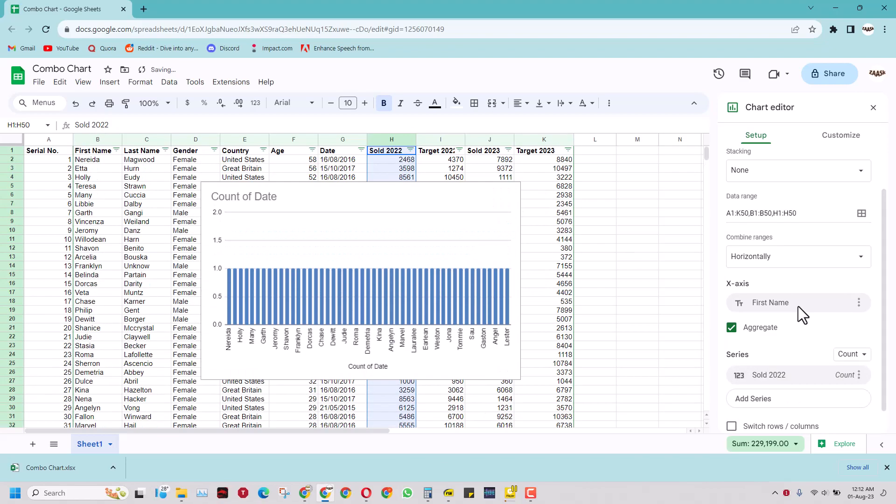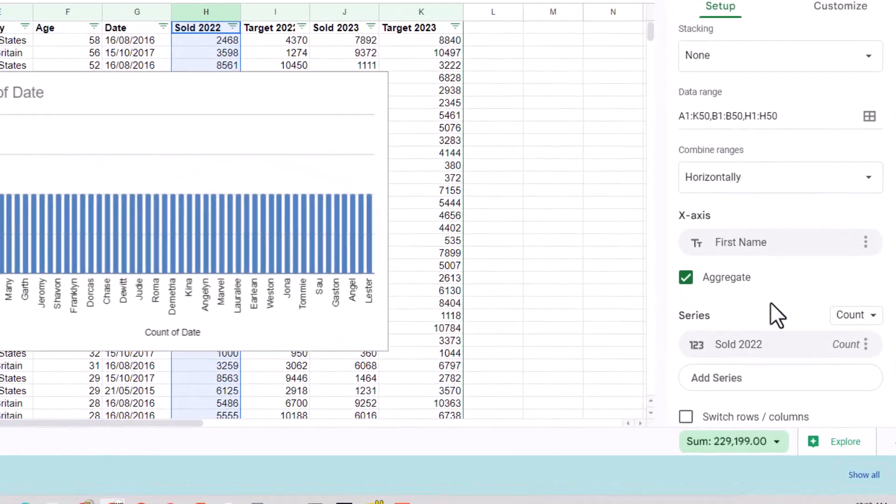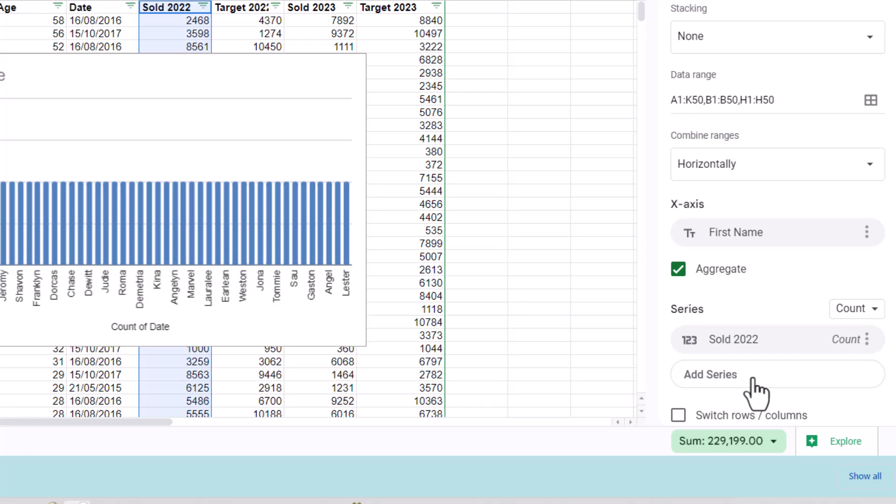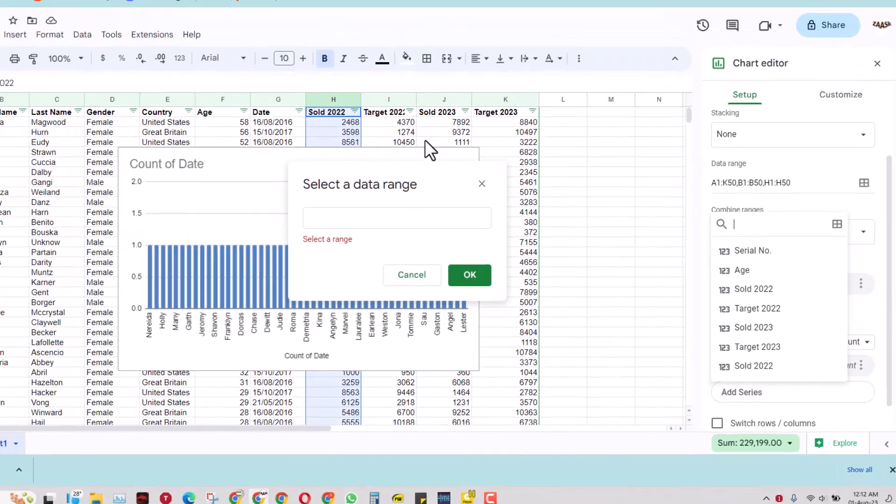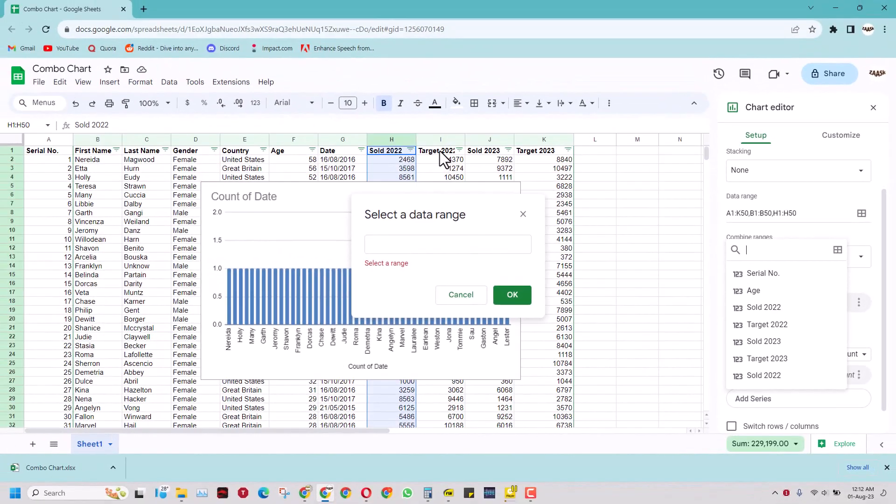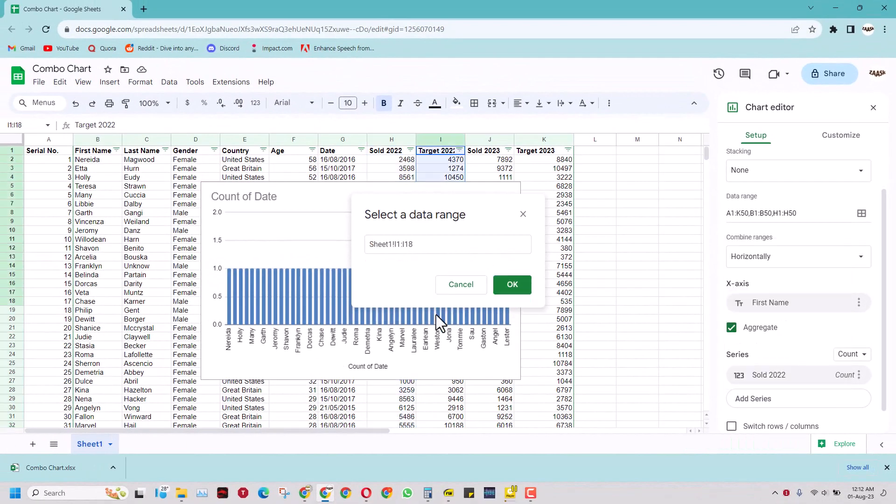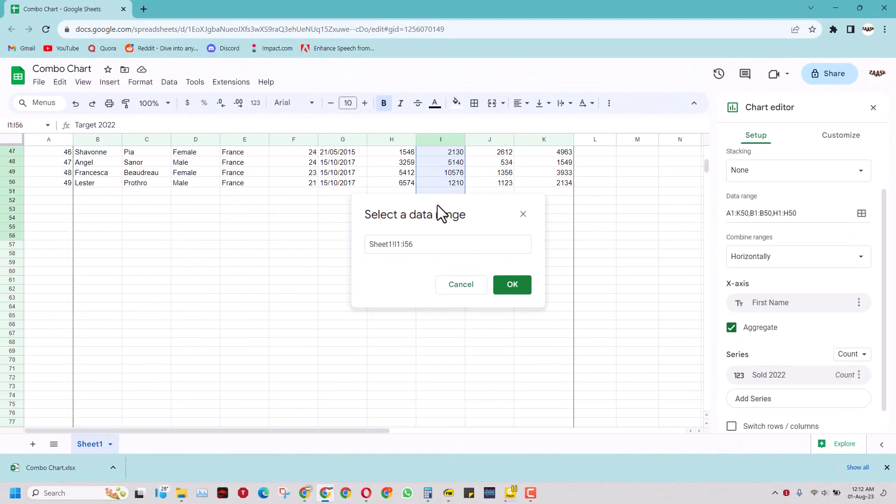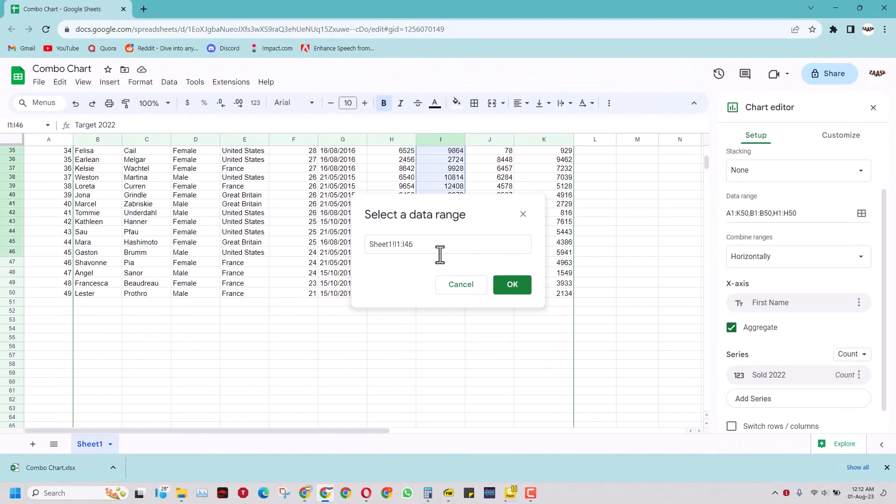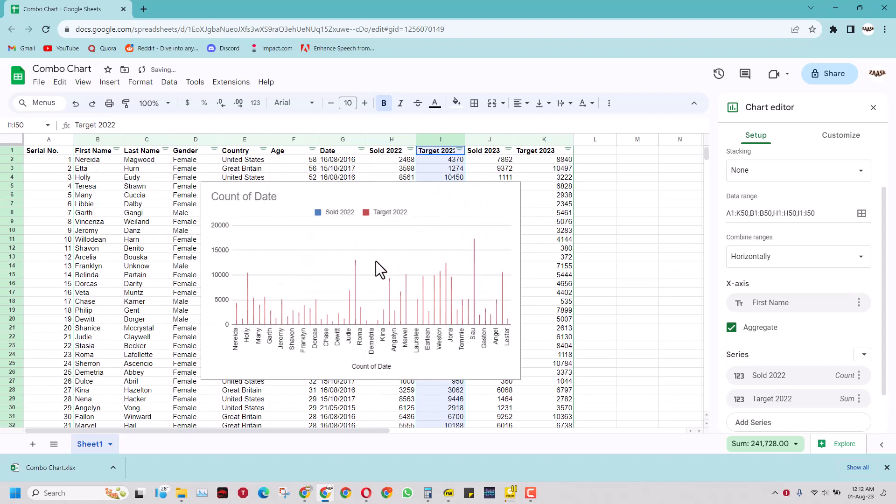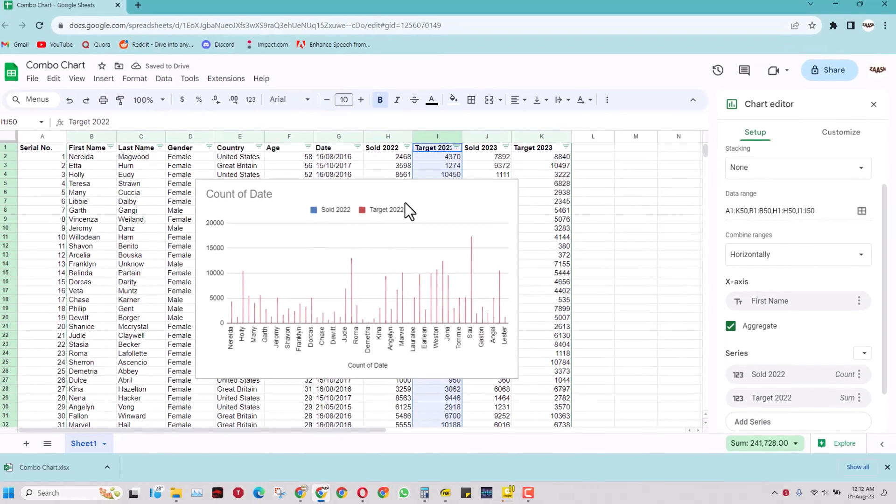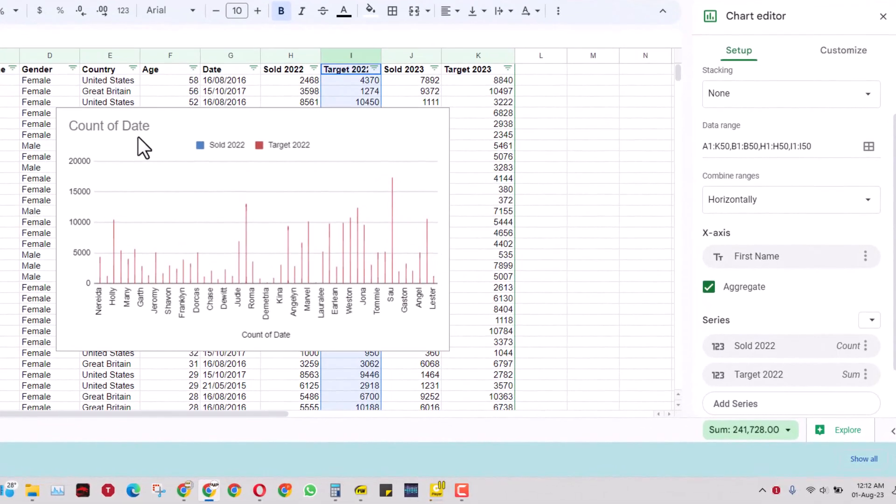When I press ok then I can also add another series here. And in this series I can call it target. So when I add the target data and press ok. So I've got two series in this chart.